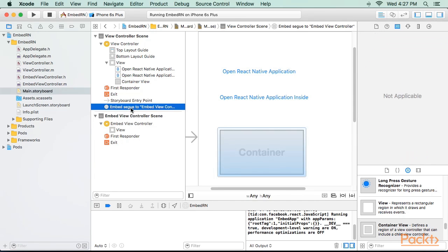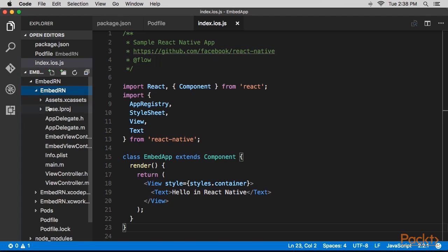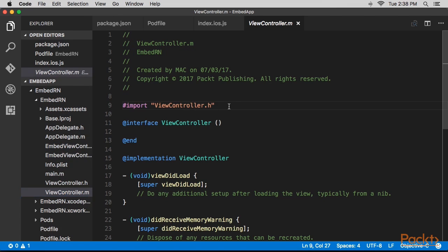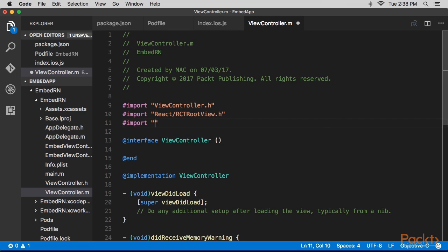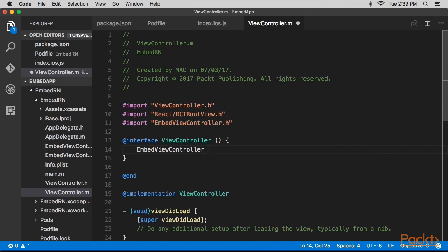Next, we'll select the Embed Segway object in the Embed View Controller scene and give it an identifier of Embed. Next, we'll open the ViewController.m file and add these imports. Here we're updating the interface definition to add these properties.